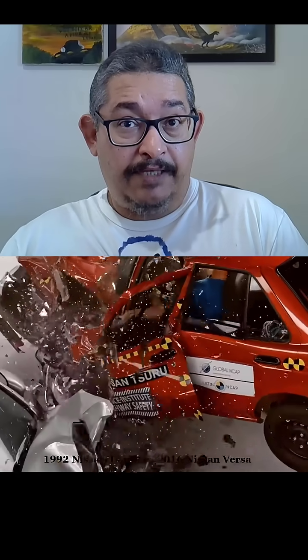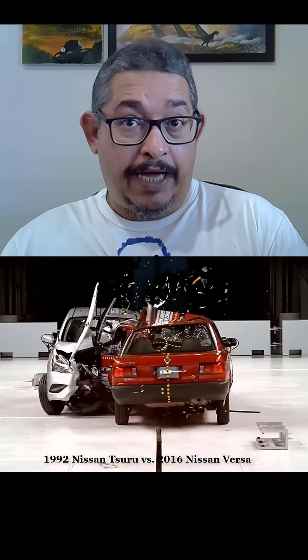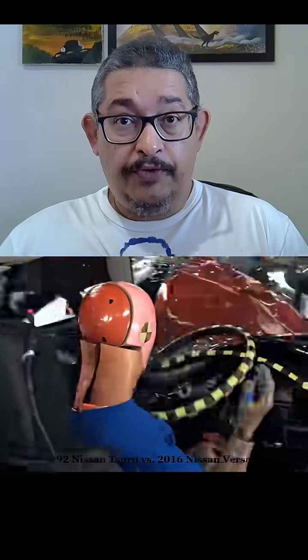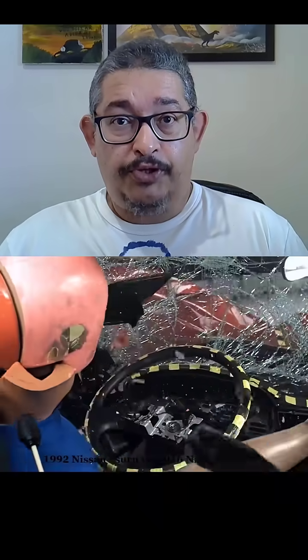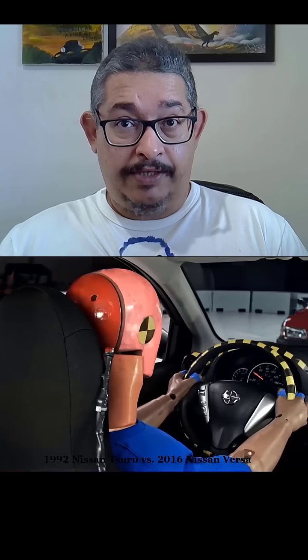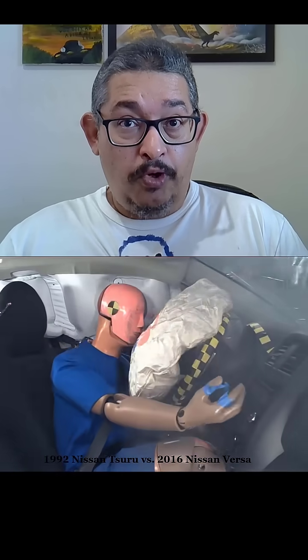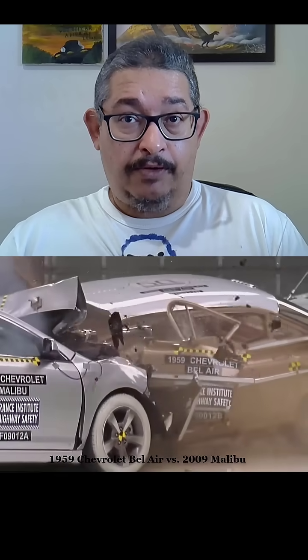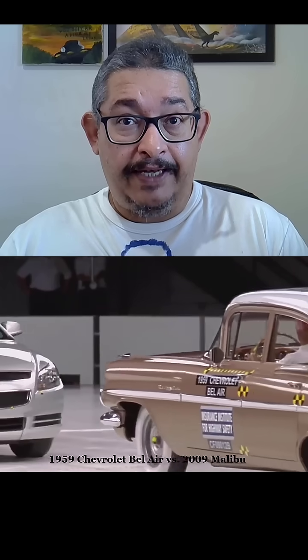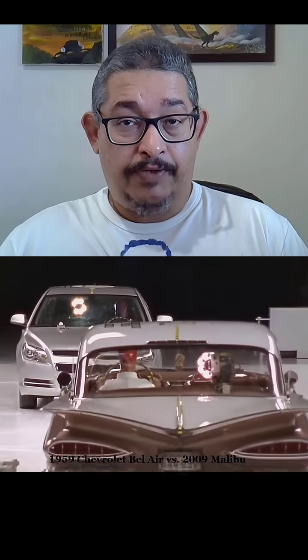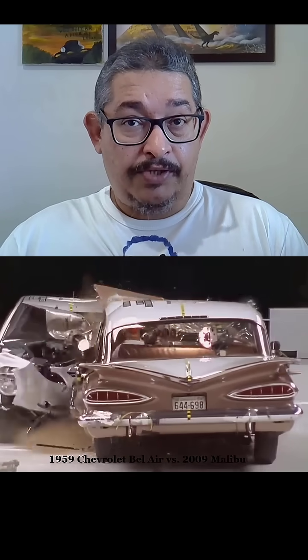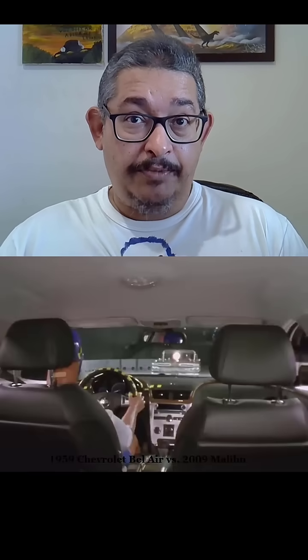Is a modern car more fragile than an old car or more resistant? The video below shows collisions between old cars and modern cars, analyzing to what extent the destructive power of these collisions affects the safety of the occupants. You will notice that modern cars are indeed more deformable in some areas, but at the same time they maintain almost the entire integrity of the cabin where the passengers are.